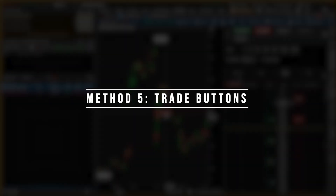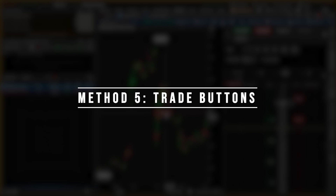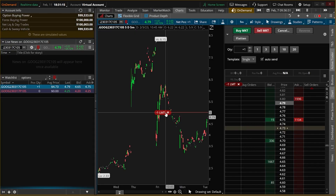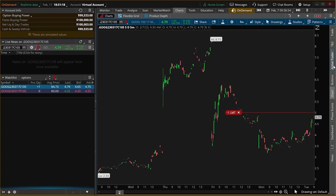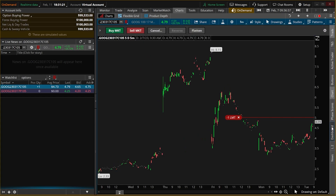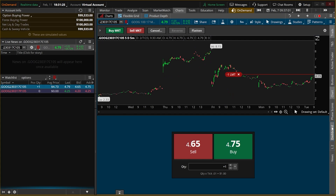The fifth and final method is through some other trade buttons within the chart — specifically through the use of the trade buttons or the dashboard buttons. Personally I've never been a fan of these tools, but surprisingly a lot of other people like them, so I wanted you to know they're here as another way to place option trades. All of that should give you a better idea on how to buy and sell options within Thinkorswim.